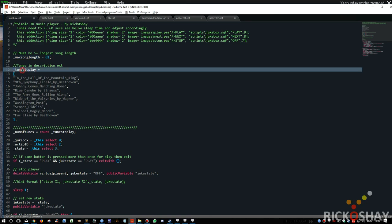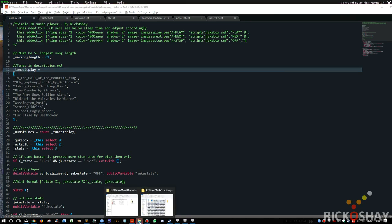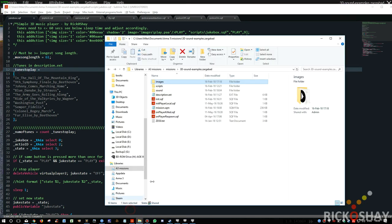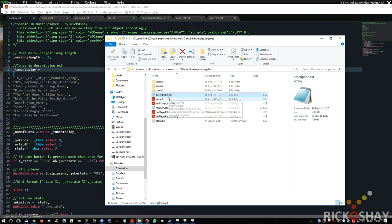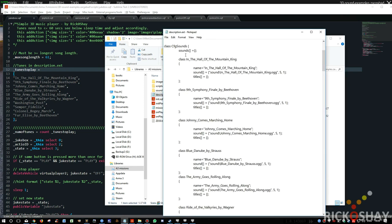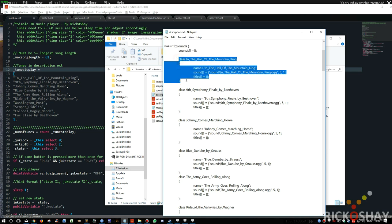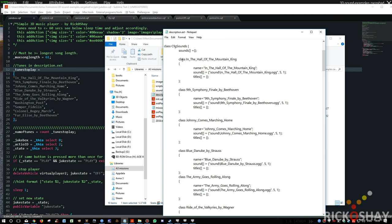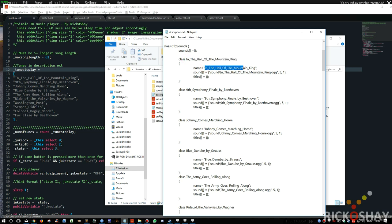Okay, so you create a description.ext file, which I think you probably would know how to do. It's basically a pure text file. You go into Notepad, and you create a class CFG Sounds. And then for each song, you basically go and put in the name of the song that you're going to be playing. This is the name that will be used in the script. And also the name of the song that's passed to the player. So it's very important you don't get spelling mistakes between here and here, so just copy and paste.